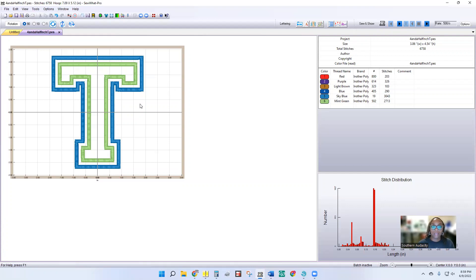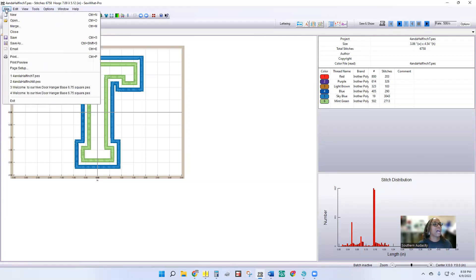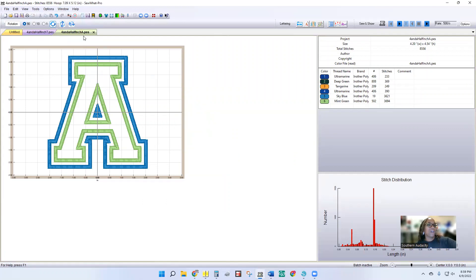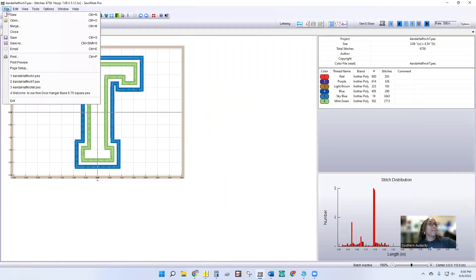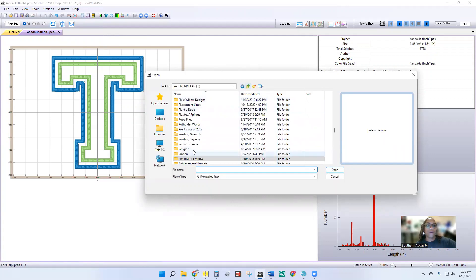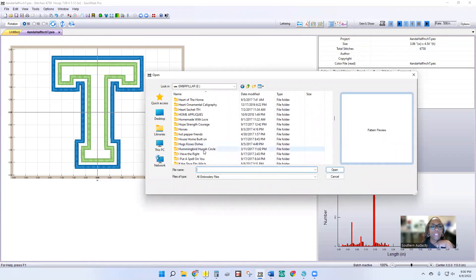Now I want to bring in the name to go across the T. I'm going to go up here to File, and after File I'm going to click Merge — not Open — because we already have a design pulled up in the program. We want to hit Merge so that we're adding to it. If you hit Open it's going to open up a whole new folder, and you don't want to do that. So we're going to go to File, click Merge, back out of this River Mill file, and go up to my Fonts folder.